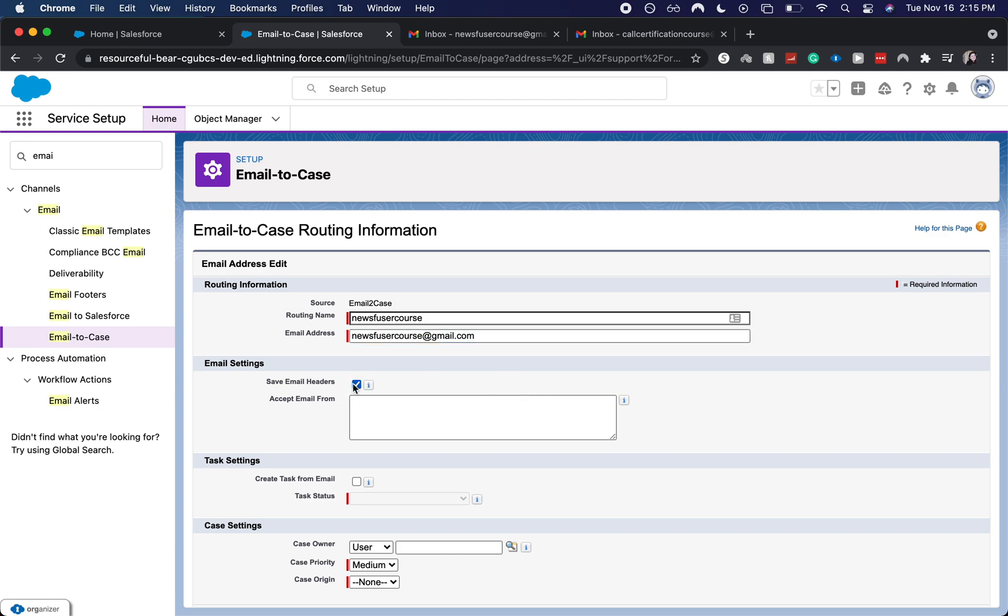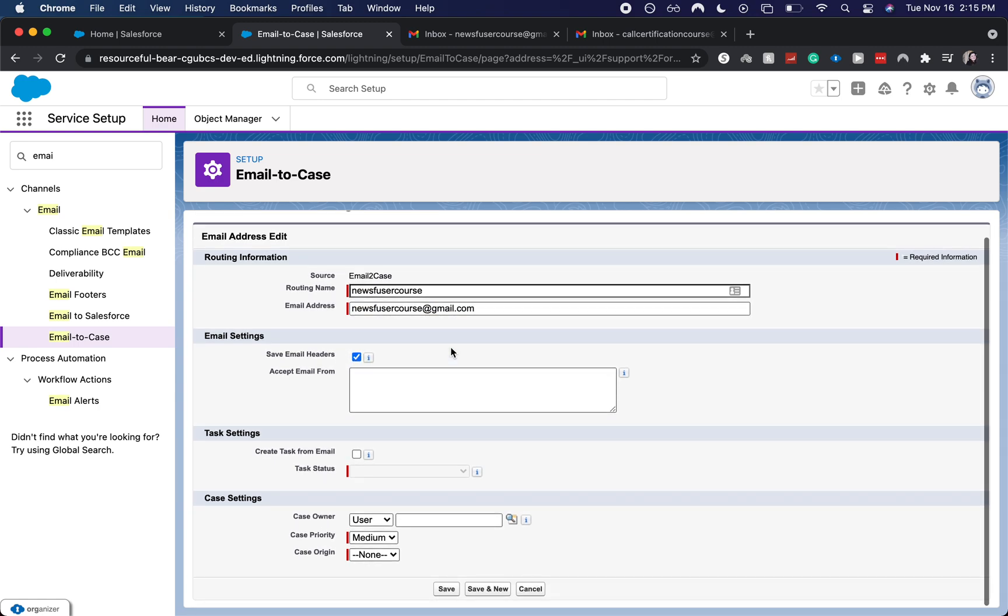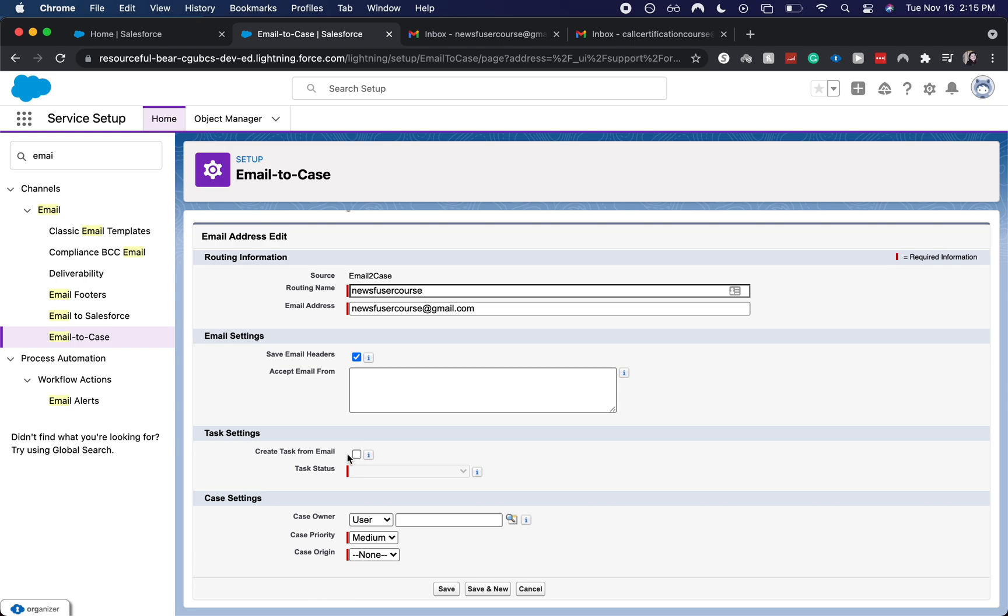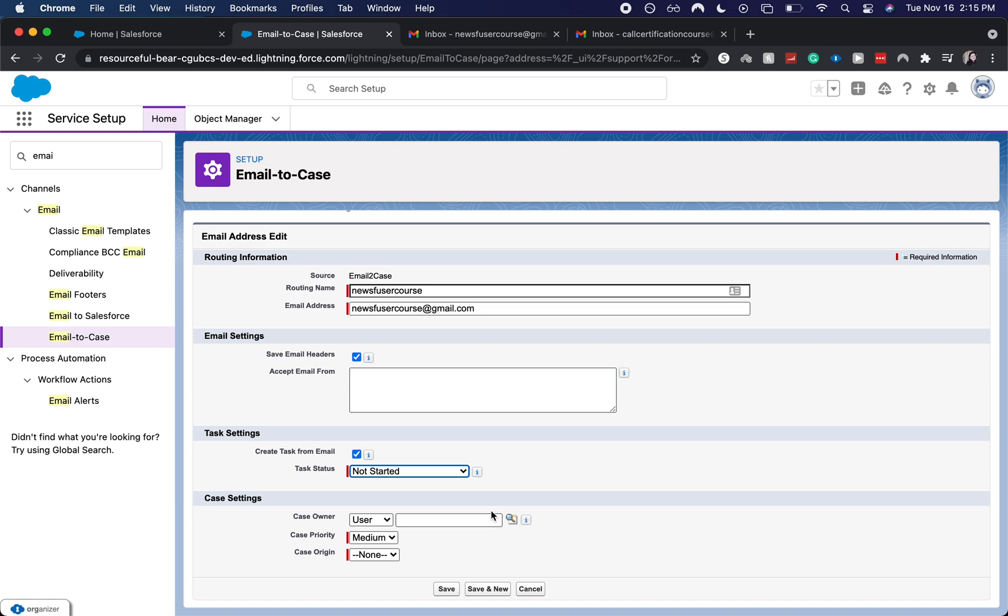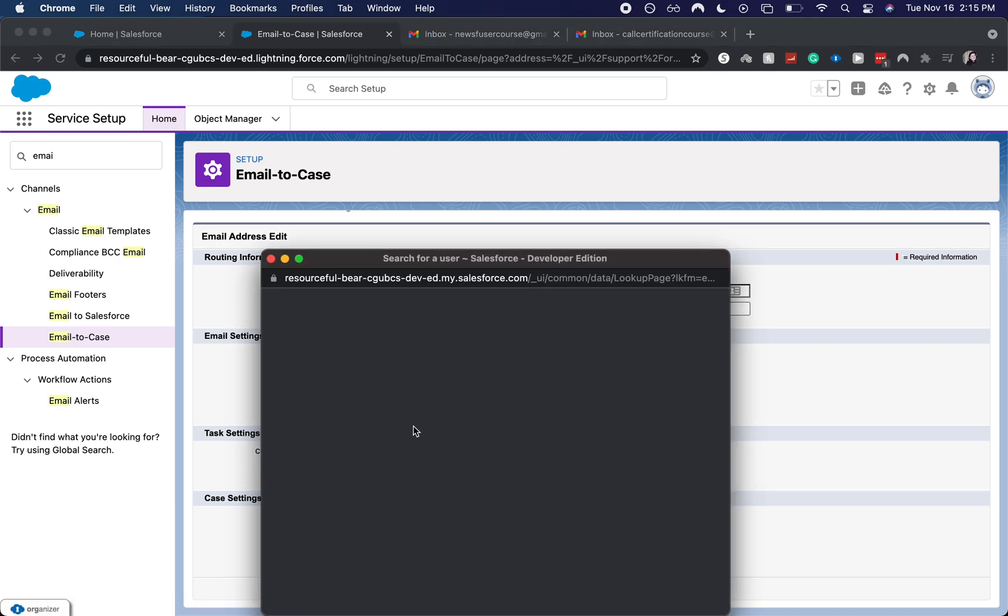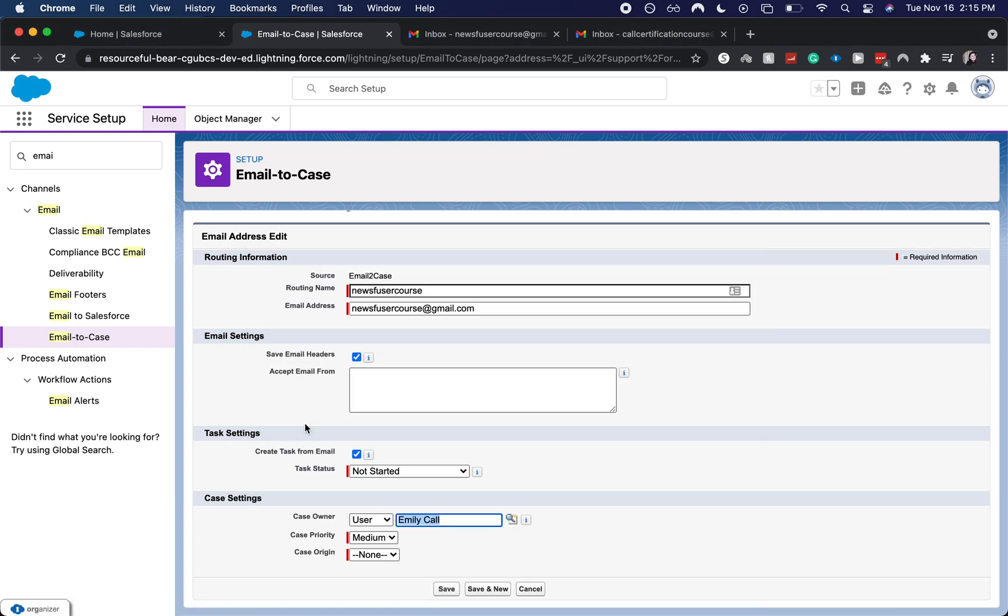I'm going to accept email headers, double check that that email is correct, create a task from email, and then we can choose the task status. I'm going to keep it at not started. You need to enter in a case owner, just going to enter myself case priority.